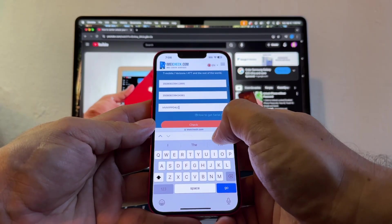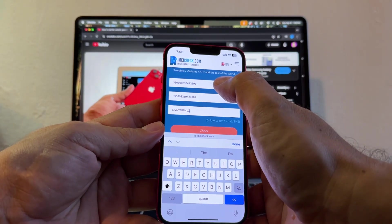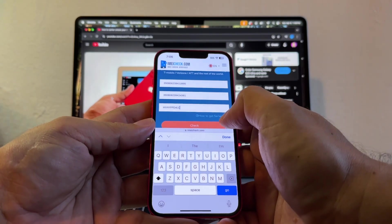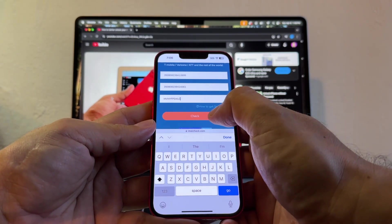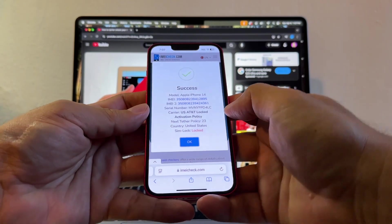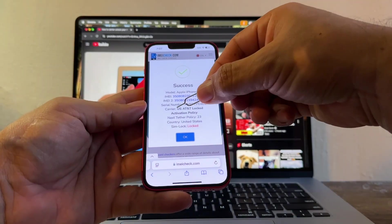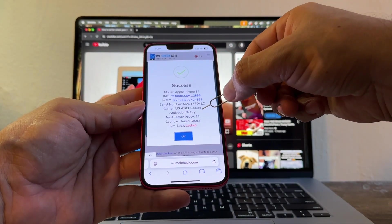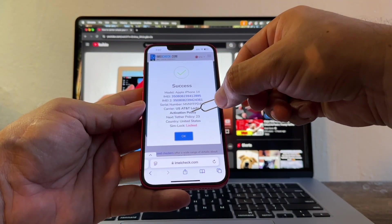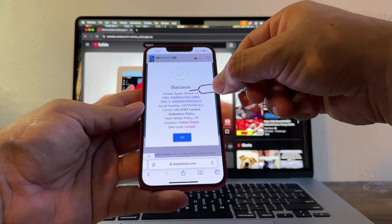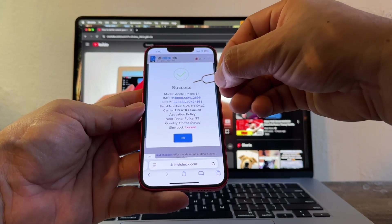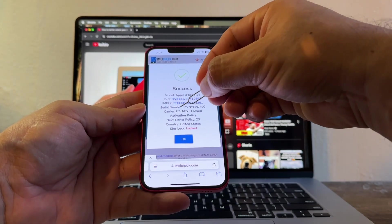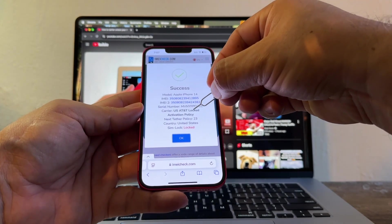I'm going to start with the first IMEI. So I have everything, IMEI 1, IMEI 2, and Serial. So let's click Check. Success, it says. Carrier, US AT&T Lock Activation Policy, SIM Lock Lock. So now we know that this iPhone 14 is locked to AT&T.